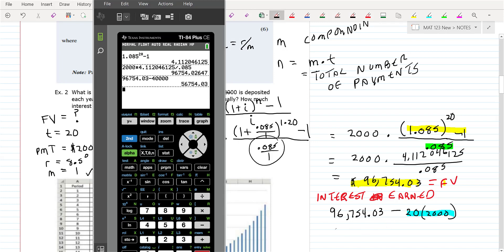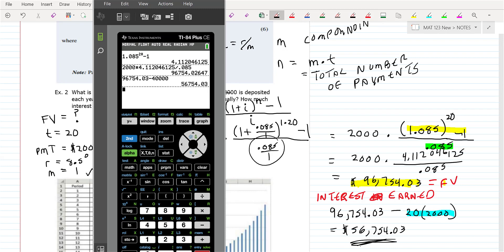So the interest earned is $56,754.03 — that's how much of this annuity comes from interest. You put in $2,000 over 20 years, the annuity grew to that amount, and that's how much interest you earned.